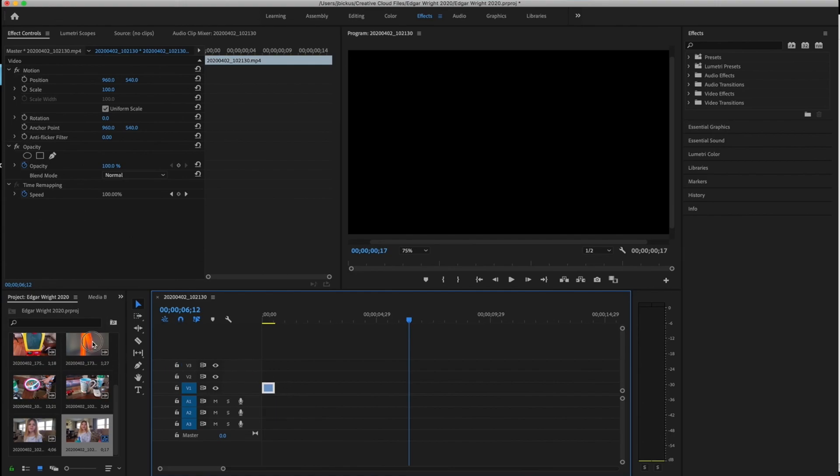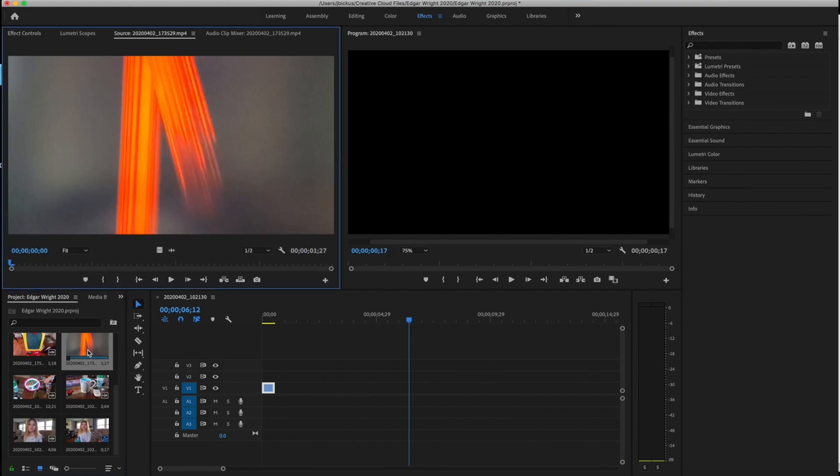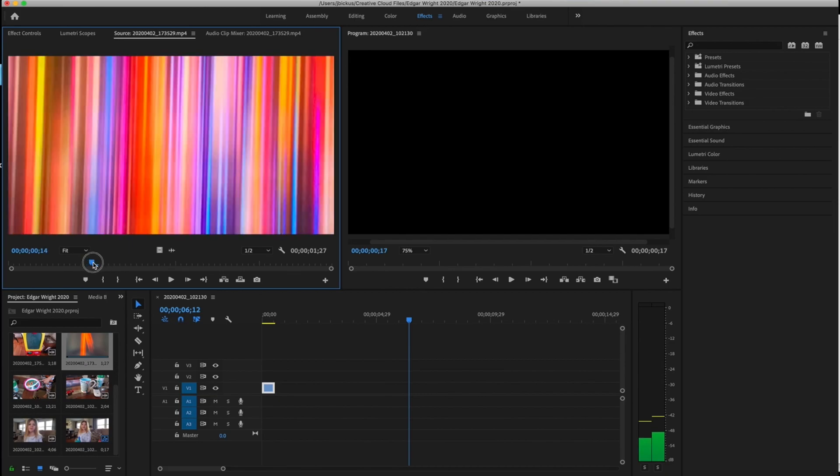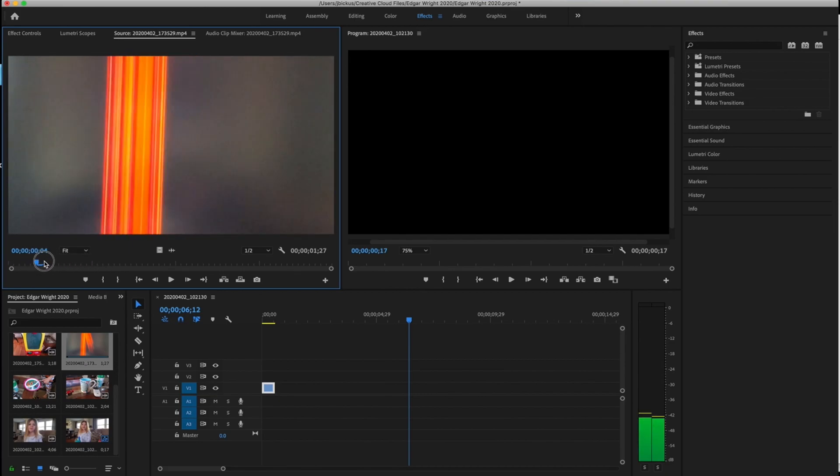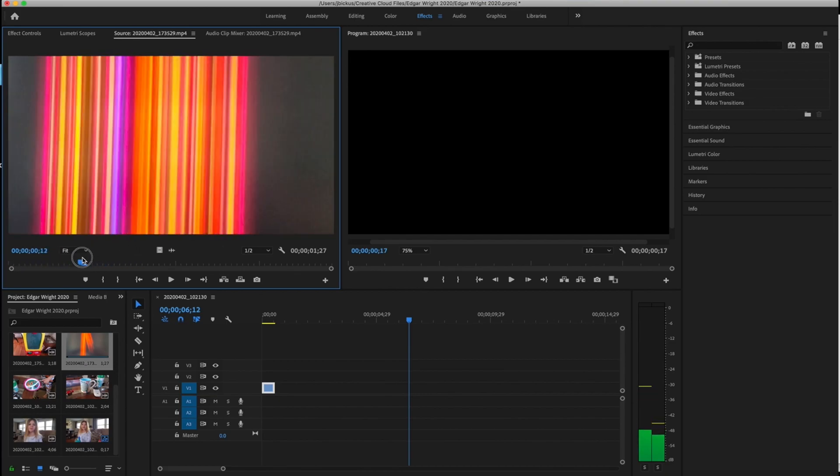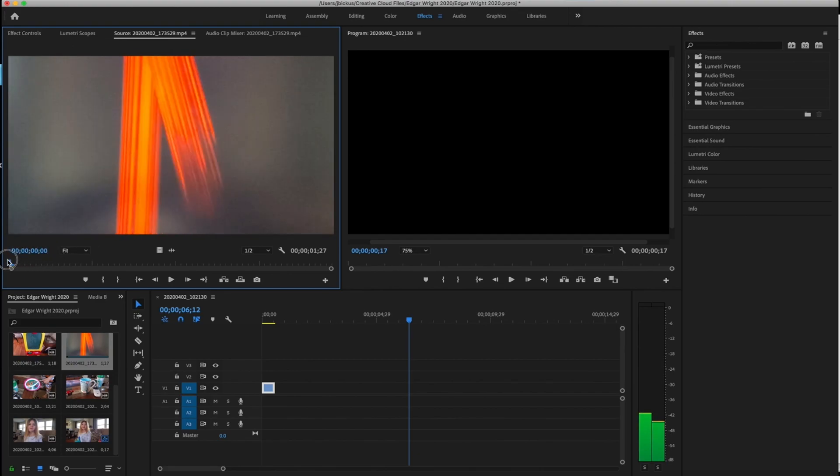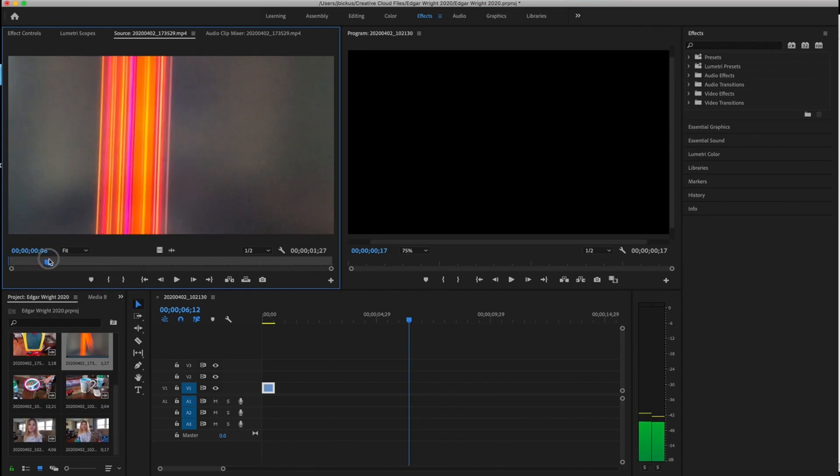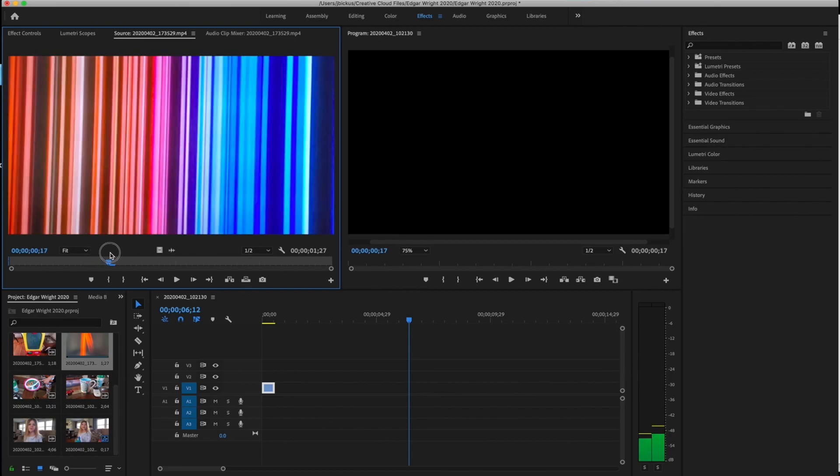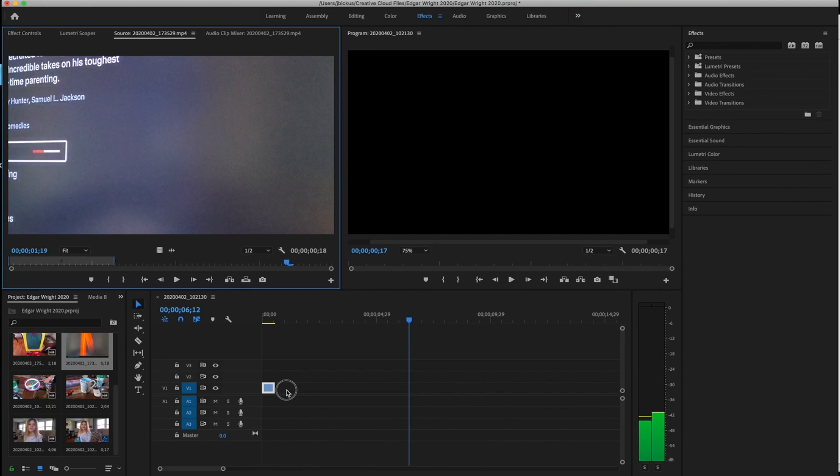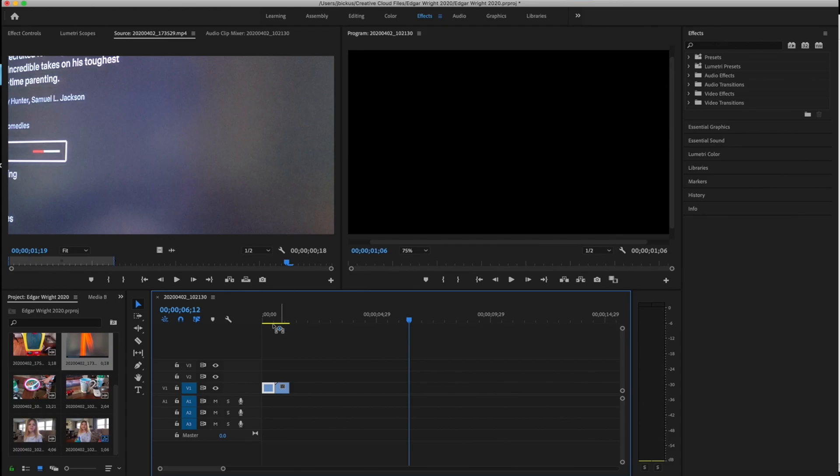So I'm going to zoom in a little bit here just by pinching, and maybe I'll get a little bit more just in case, but I'm going to get my C, my blade, I'm going to cut this thing, get my V and delete the first chunk.